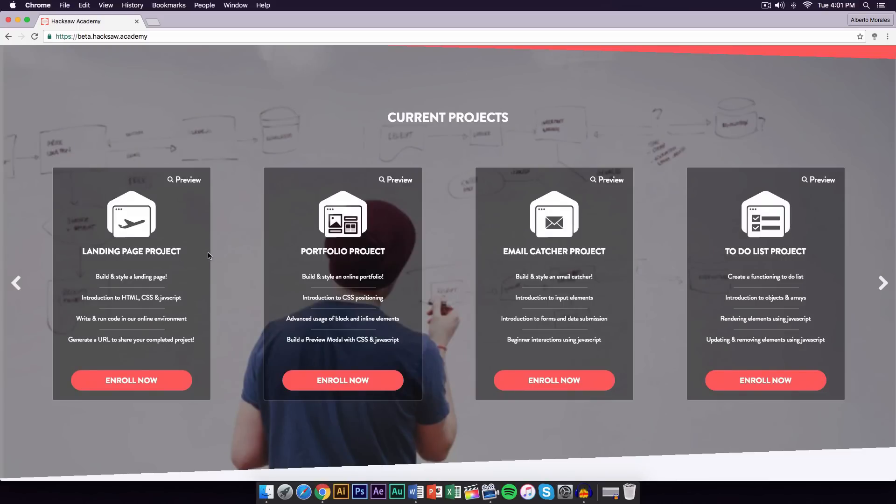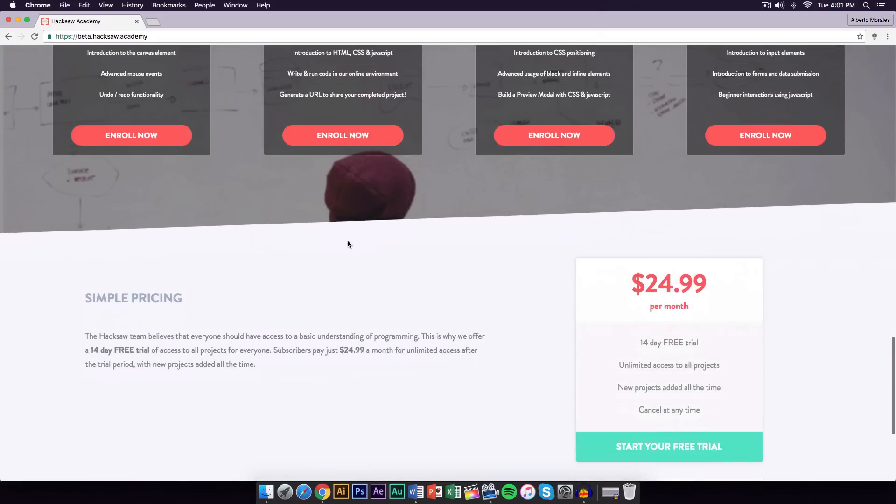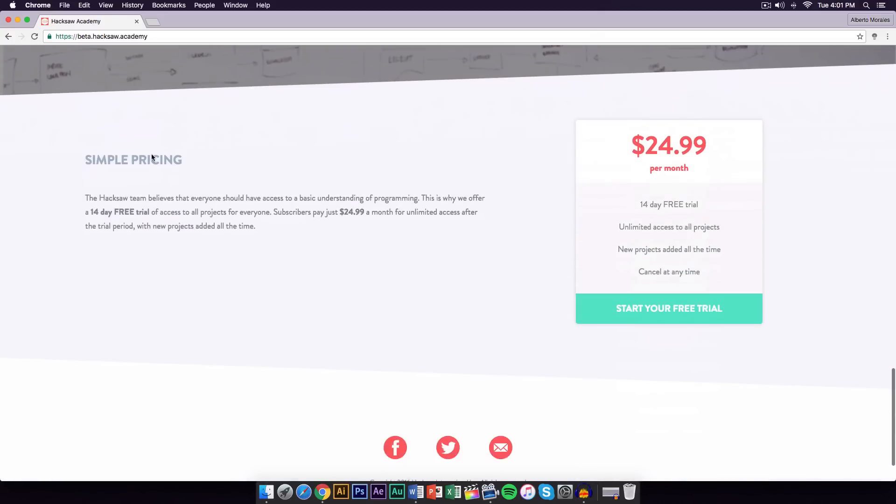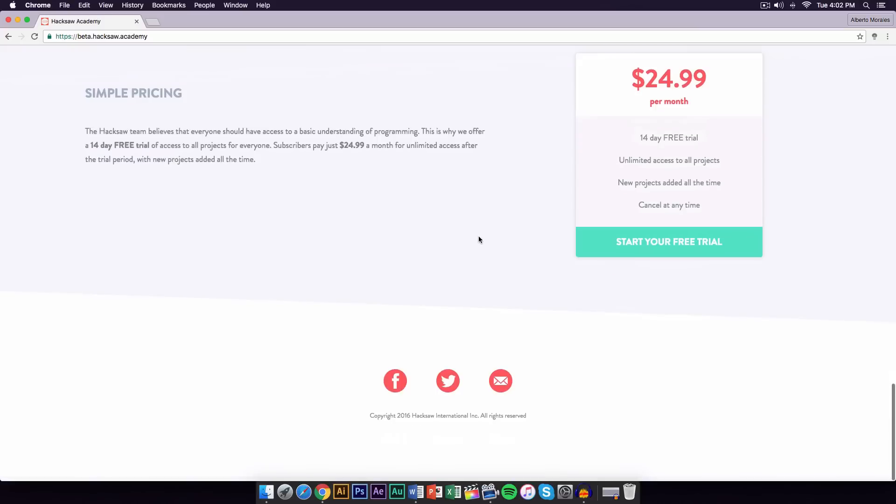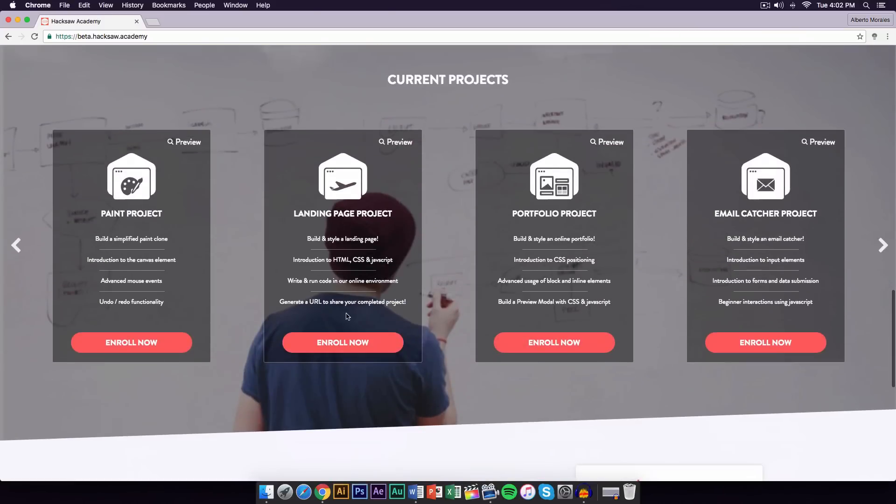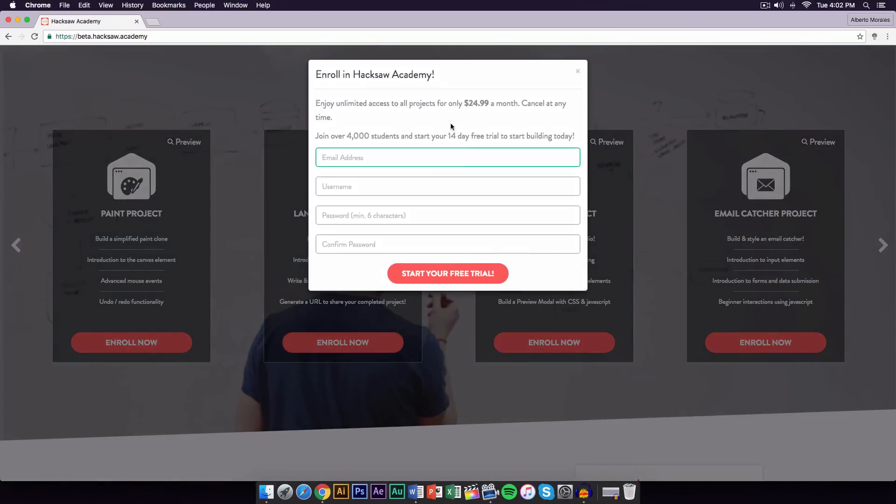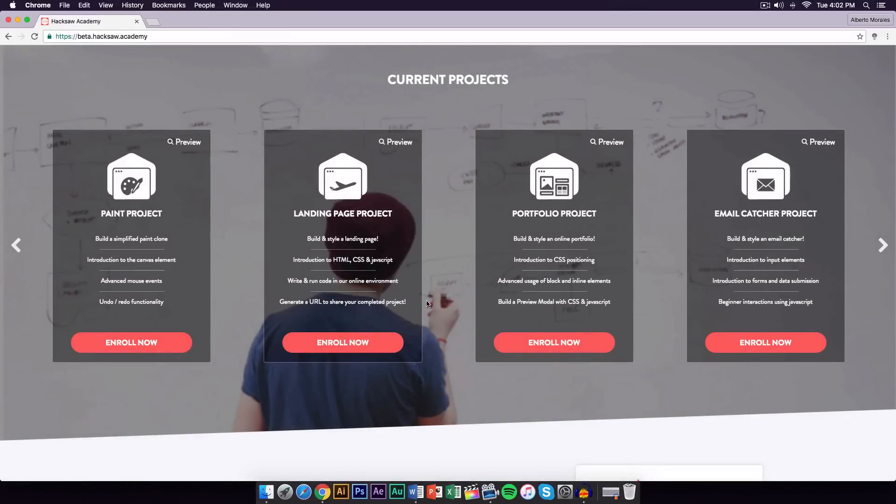We're gonna go onto the landing page. If we go down, the pricing is $24.99 per month if you guys want to go for the monthly subscription. It gives you unlimited access to all the projects, new projects will be added all the time, and you guys can cancel at any time. Let's go ahead and begin. When you click on enroll now, it's going to allow you to create your own account.